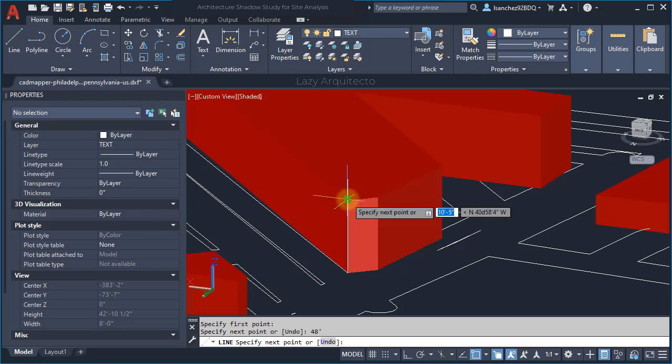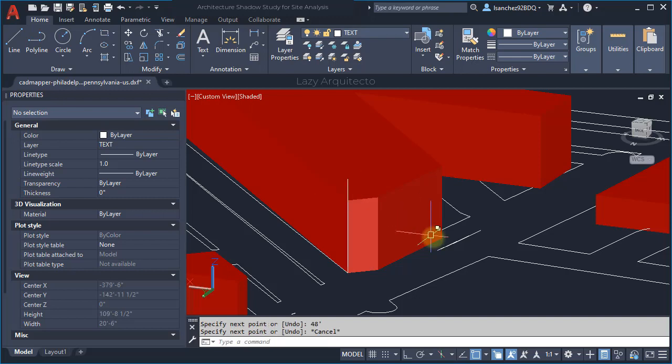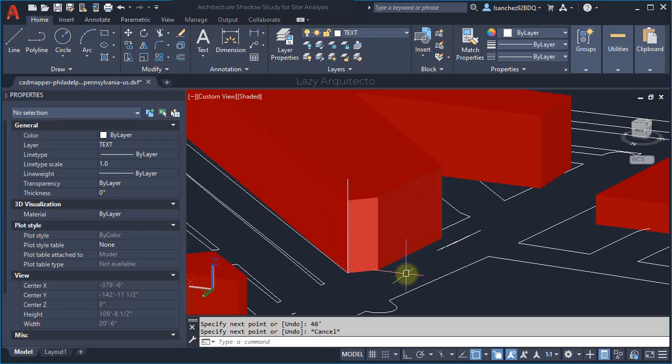Now we're going to use the extrude command but differently, and this is called mesh extrude. So let's use it.